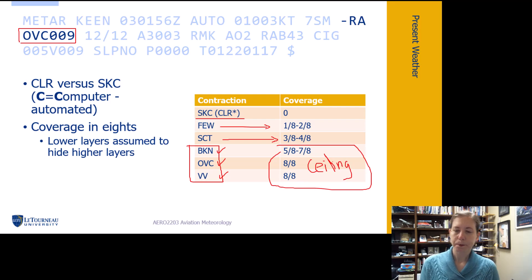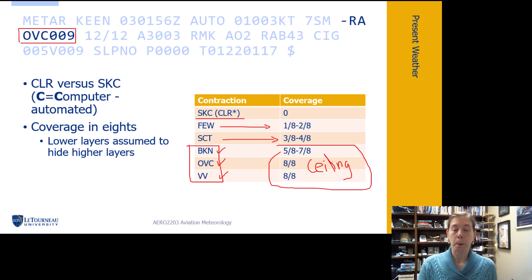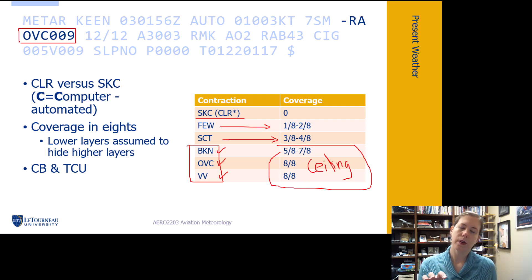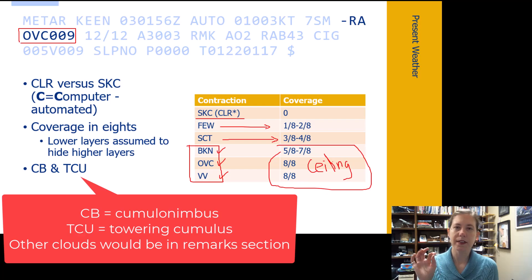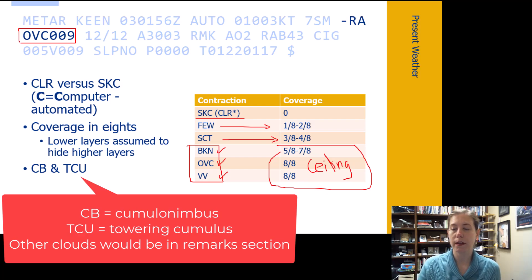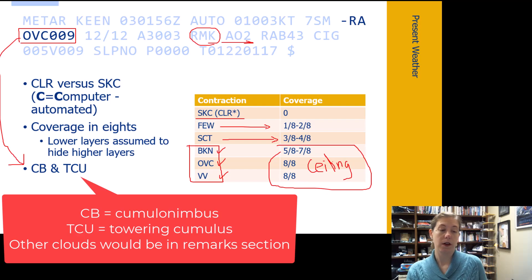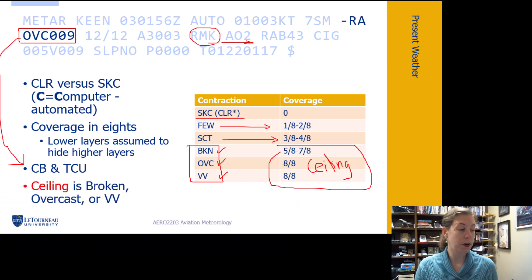Remember, C — a computer made the observation. We use coverage in eighths, and as mentioned, lower layers will hide higher layers. The only kinds of clouds reported in the cloud section of the METAR are cumulonimbus and towering cumulus. Other cloud types would be reported in the remarks section, which we haven't talked about yet — they would appear after the remarks.